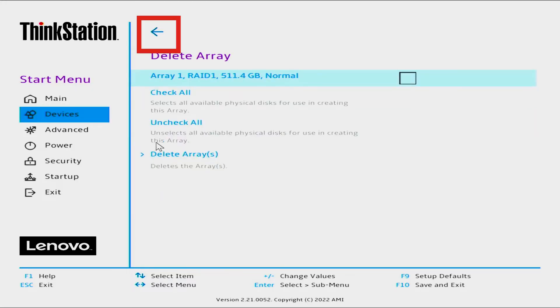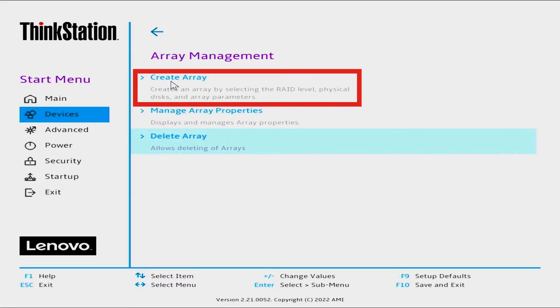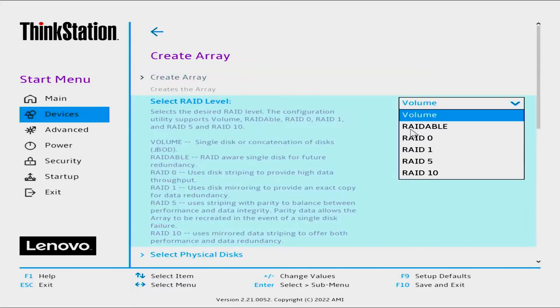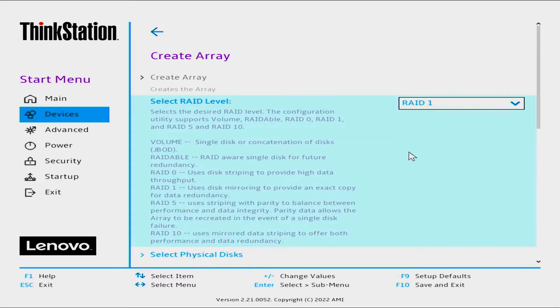Select the back arrow to return to the Array Management screen. Select Create Array. Select the RAID level you want to use by selecting the drop-down menu. For this video, we will be selecting RAID 1.